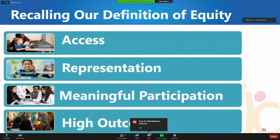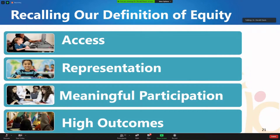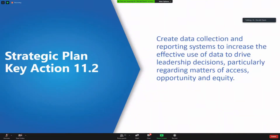Our definition of equity is access, representation, meaningful participation, and high outcomes for each and every student and family that we serve. This is our charge through board policy 0.0, and this work is above and beyond these four priorities — it is at play each and every day in Kansas City Public Schools.